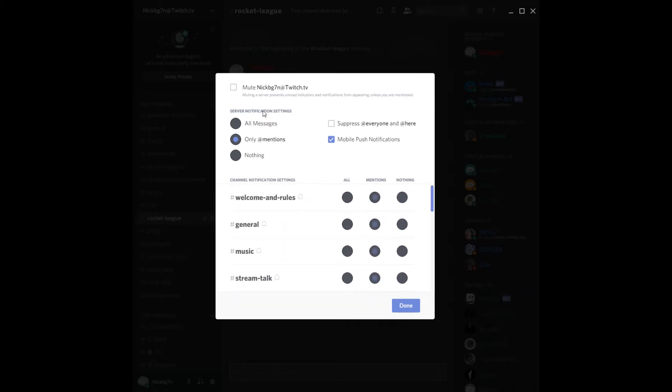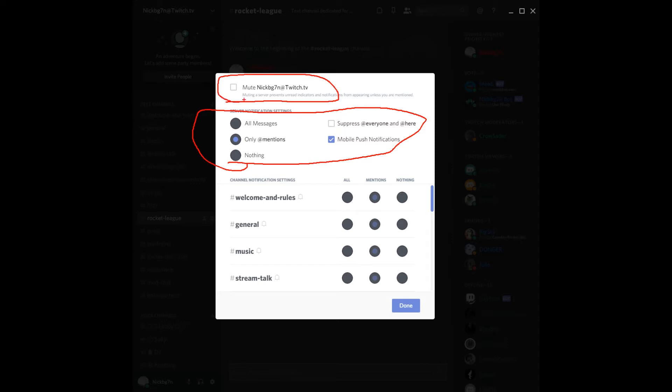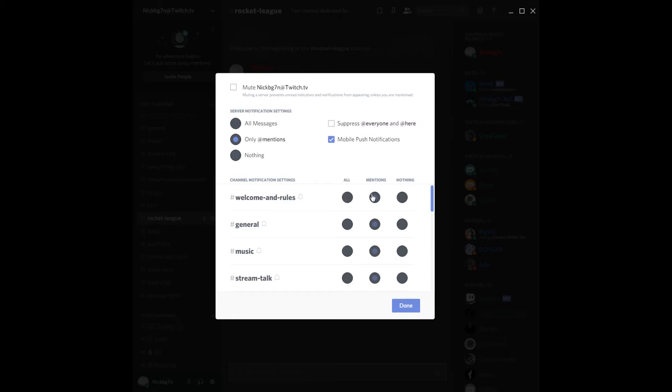What you can do here is you can do all these settings if you're interested right here. You can mute the whole actual server, which is right here, and then you can see these bells right here, which actually takes everything away if you wanted to, which is what we did.